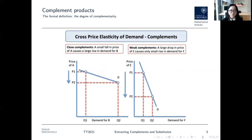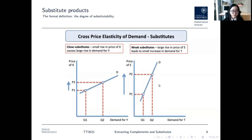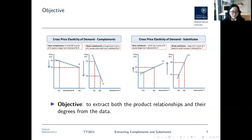Specifically, the degree of complementarity is defined through the negative cross-price elasticity of demand, which is a derivative of demand with respect to price. So if we reduce the price of one product we would expect the demand of the other to go up, and this increase can be different for different products. With both understandings we can give our initial objective, which is to extract both the product relationships and their degrees from the data.